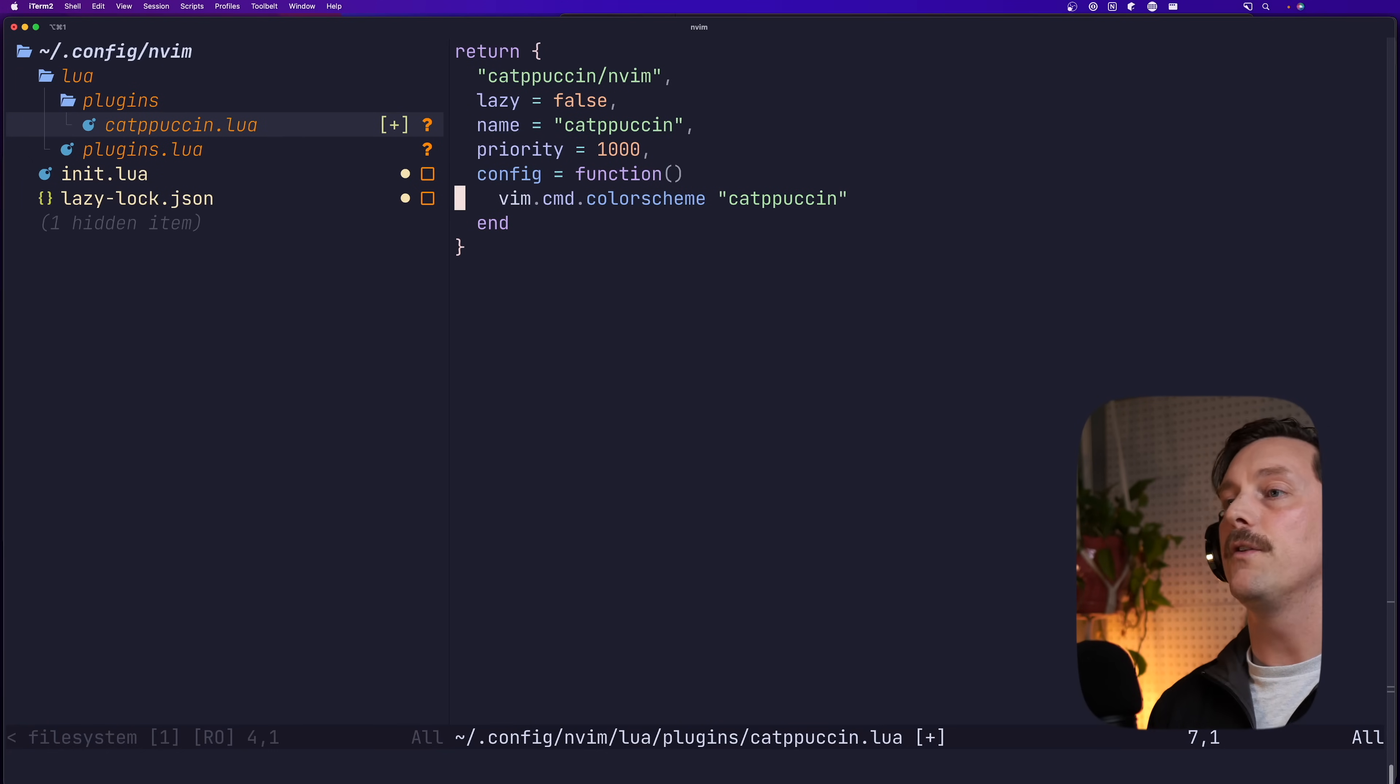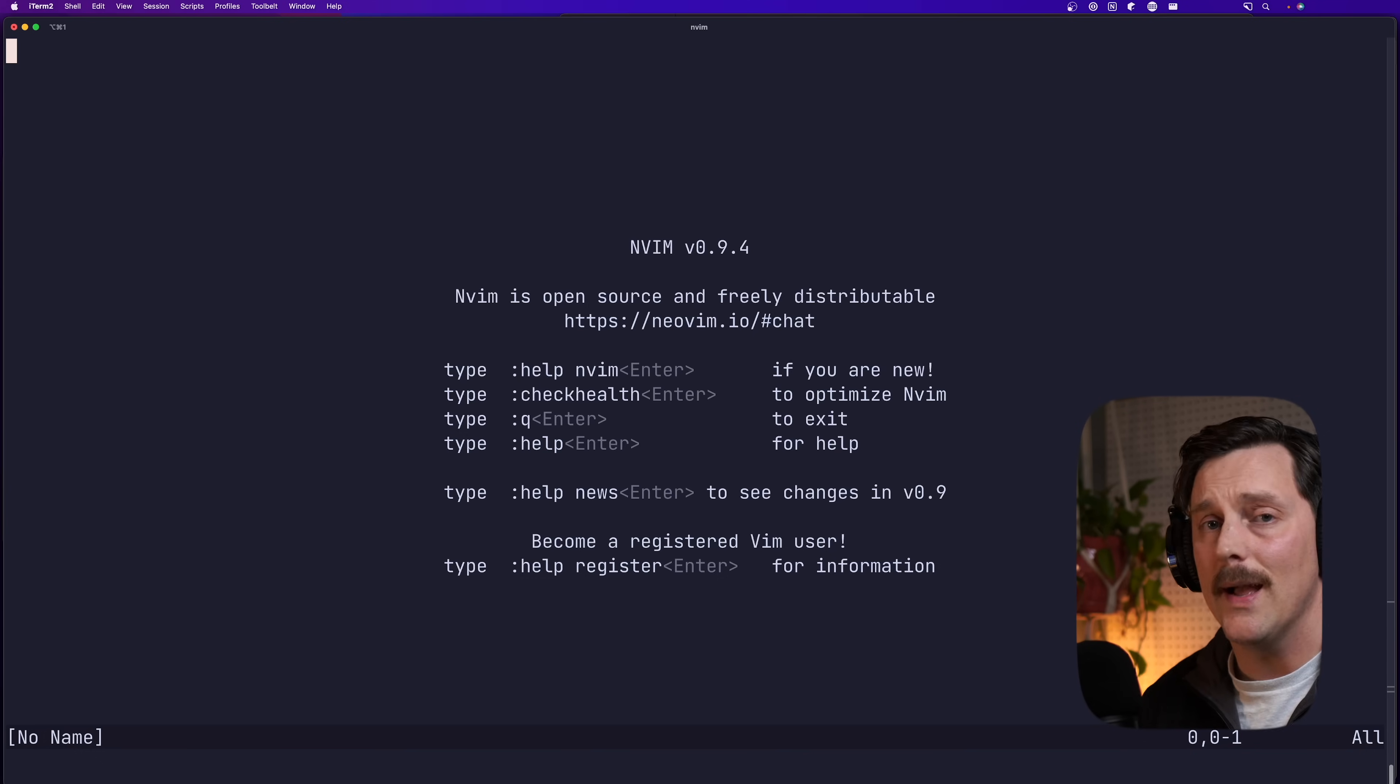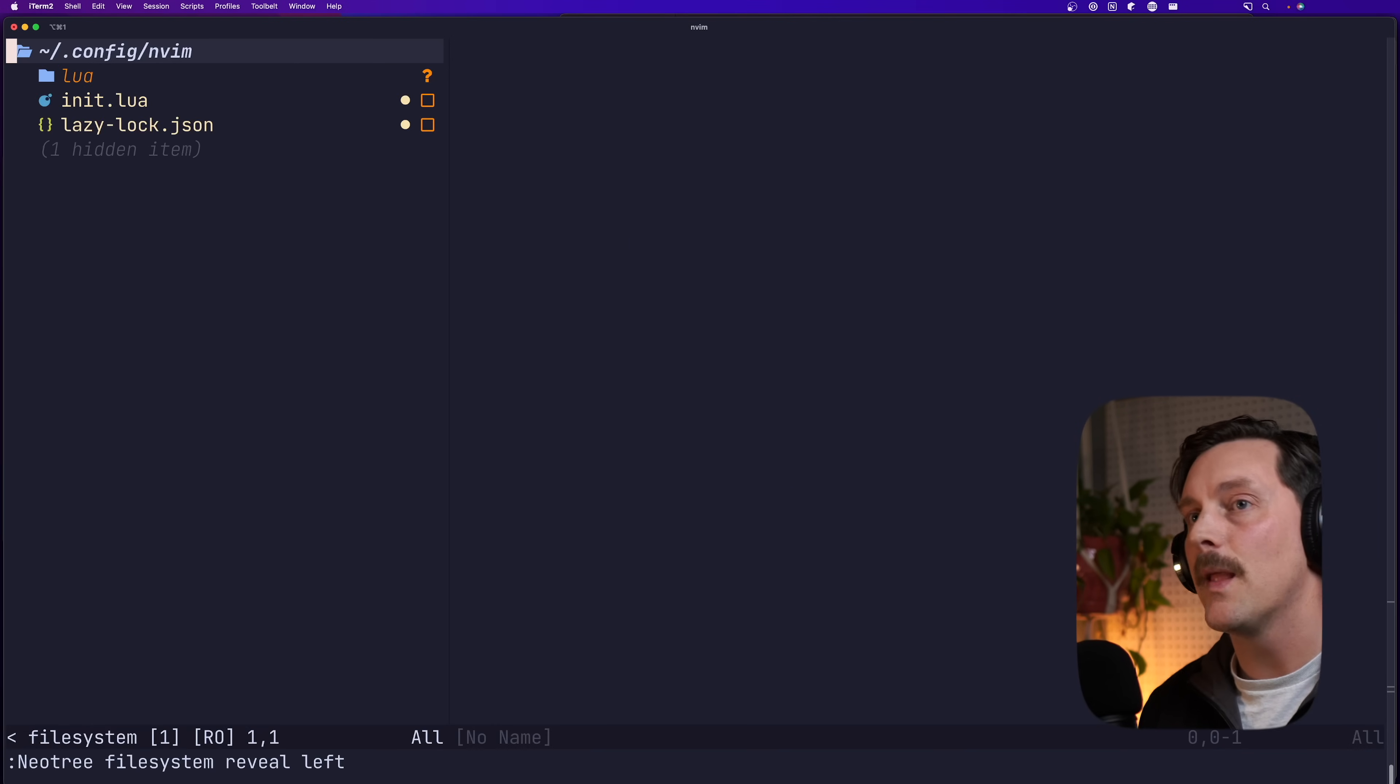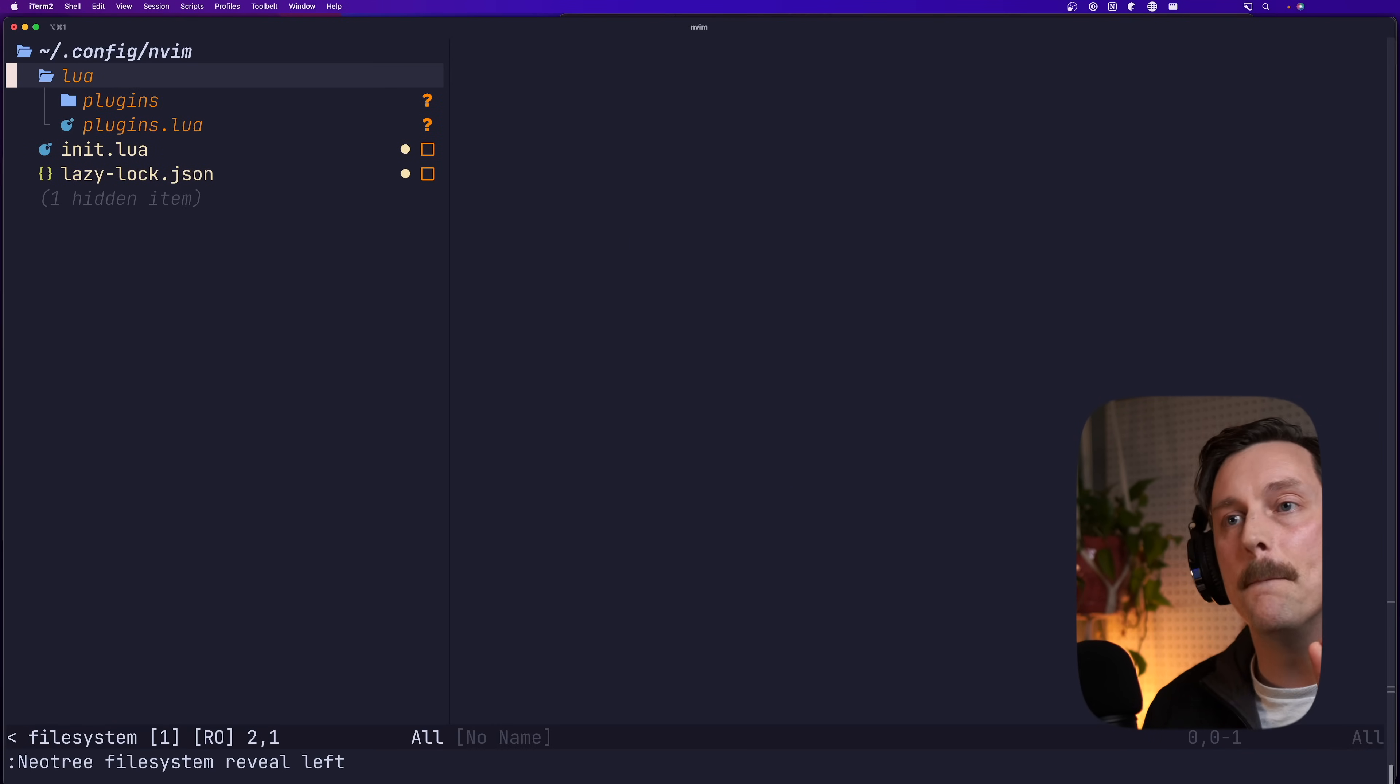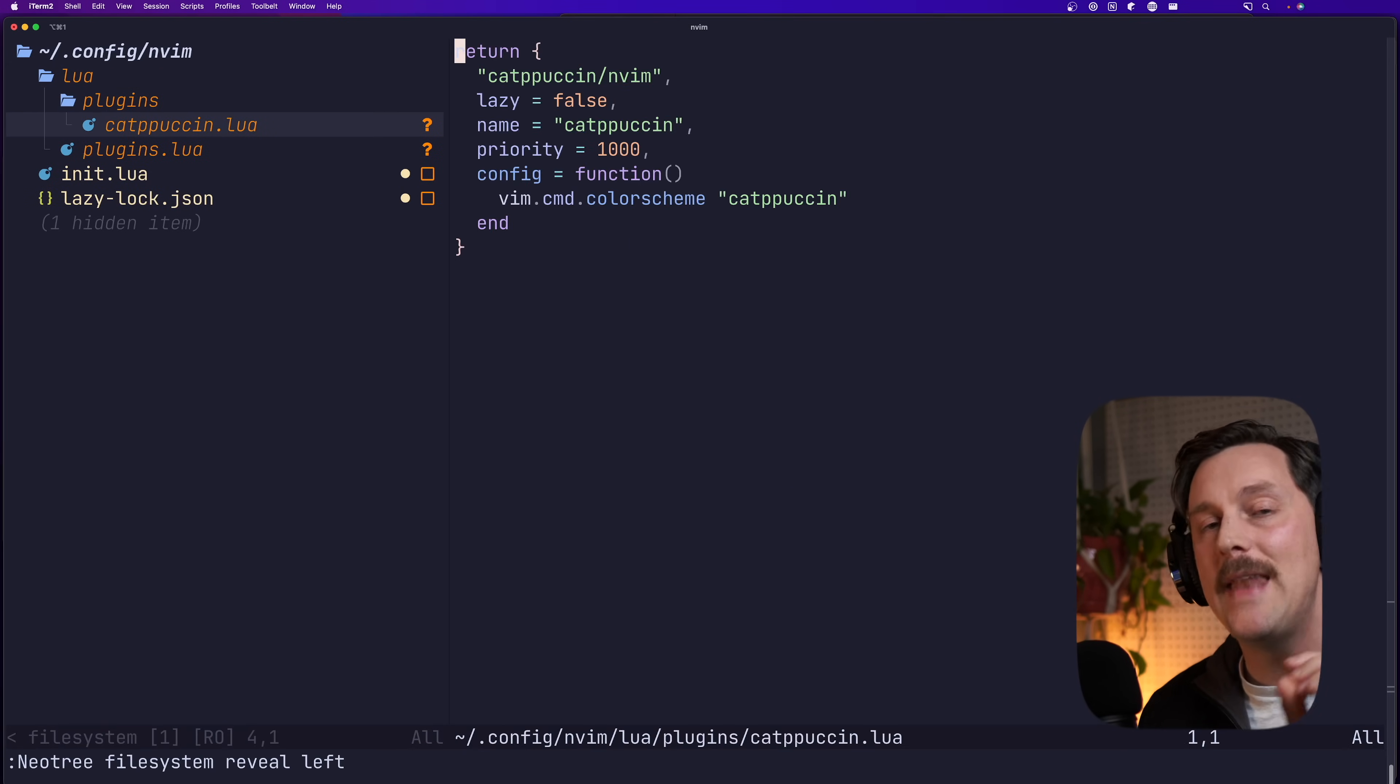And that function is going to do vim command color scheme capuchin. Now you'll notice that I deleted the require capuchin dot setup line right here. And that's because if you set this property, it will automatically call require main dot setup. Okay, cool. So this should be all we need. And if we can quit neovim and reload it, yeah, capuchin seems like it still works. This is an amazing pattern to follow.